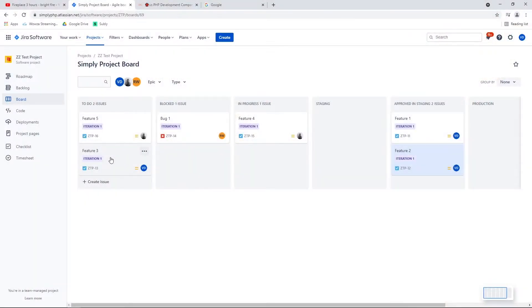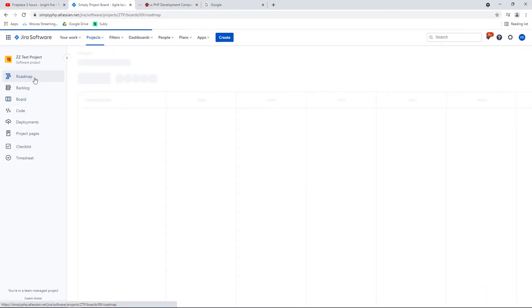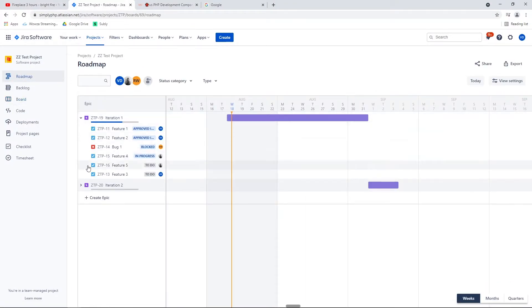What were the biggest benefits in switching over to Jira for SimplyPHP? Providing that level of transparency to our clients has been extremely beneficial — that's something we pride ourselves on at SimplyPHP. Also, for our developers, software development can get really messy real quick, so it really keeps all projects super organized. And another massive benefit is the roadmap feature.